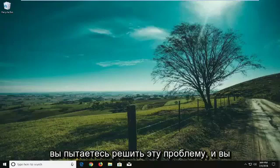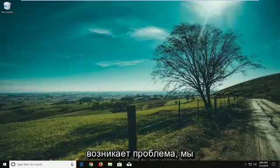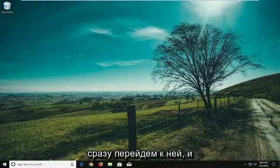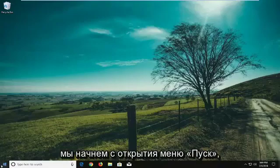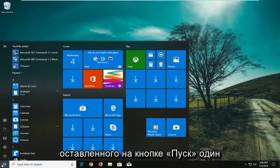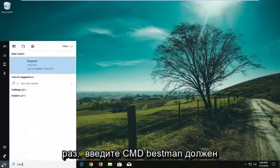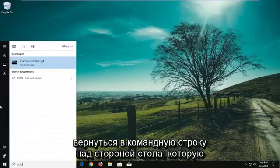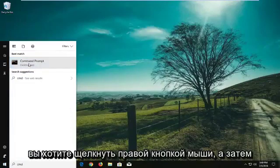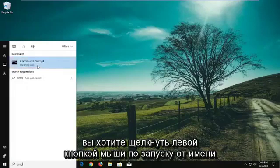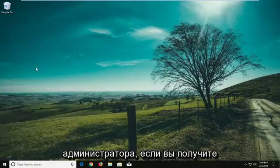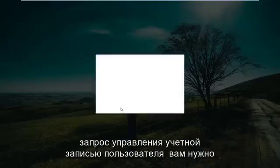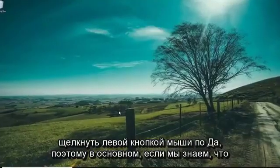So if you're trying to get this issue and you already know what drive you're experiencing the problem with, we're going to jump right into it. We're going to start by opening up the start menu, just left click on the start button one time. Type in CMD, best manager come back with command prompt above desktop app. You want to right click on this and then you want to left click on run as administrator. If you receive a user account control prompt you want to left click on yes.